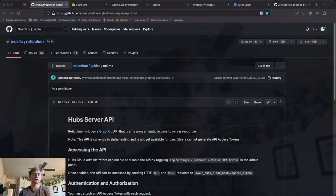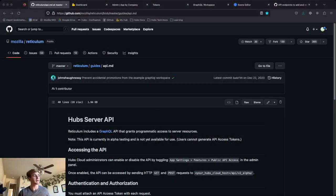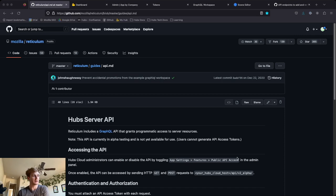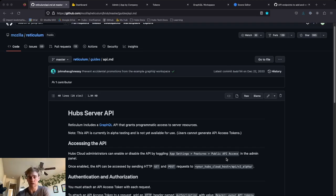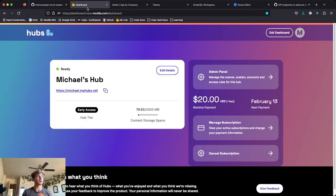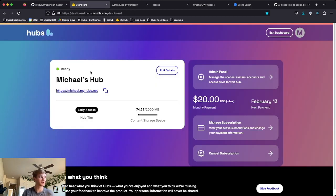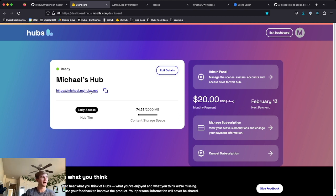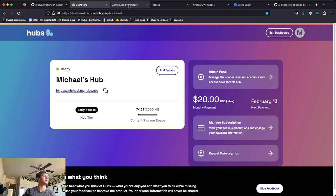There are a few steps to get set up. Here's the documentation on the server API, but I'm going to walk us through the actual steps. I'm going to be working with my personal Hub subscription to show off, but you can do this with your Hubs Cloud or your own subscription as well.